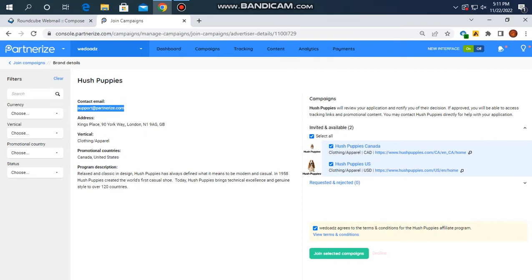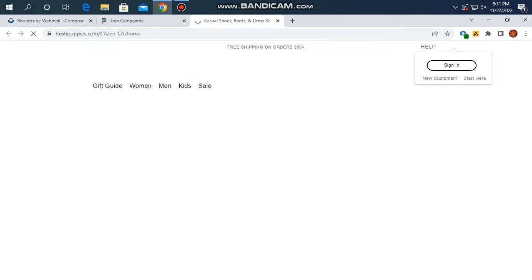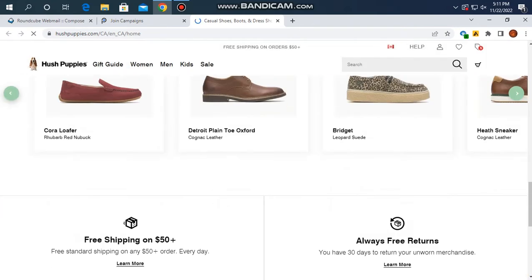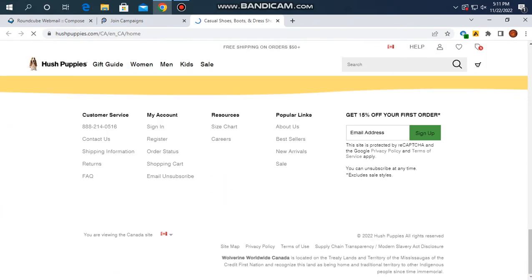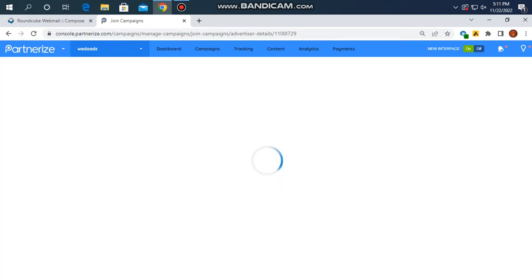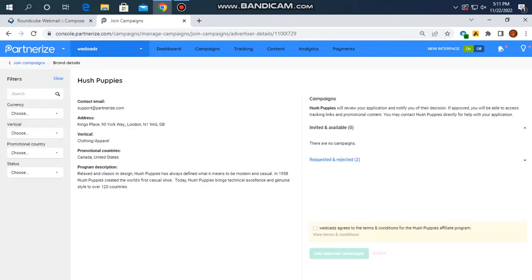You will need to verify your website. Once verified, you will be able to access content from overseas companies and select campaigns to join and get them approved.